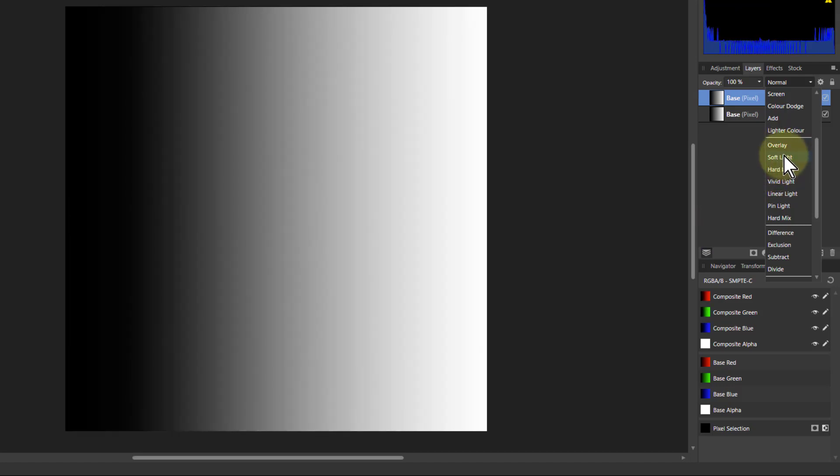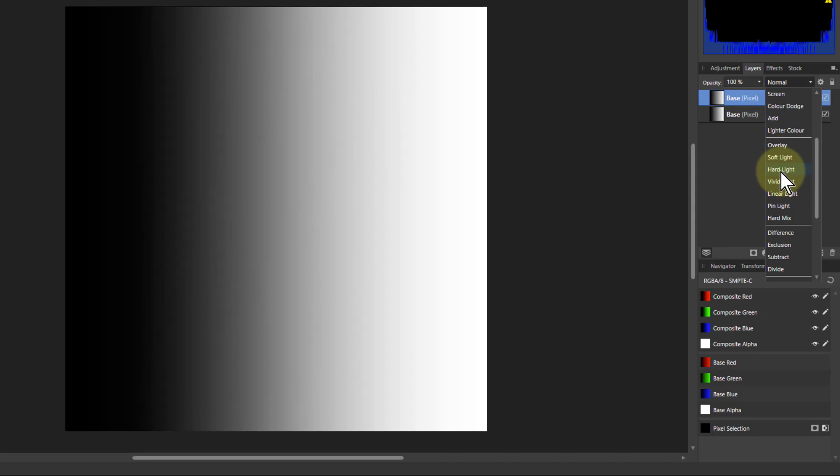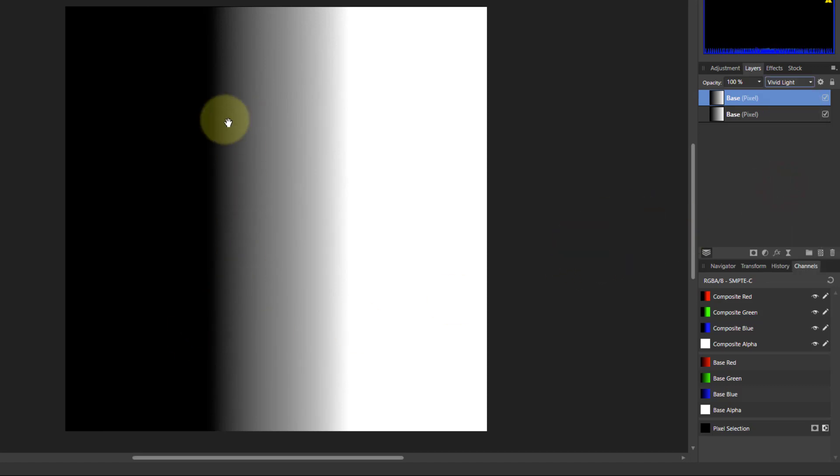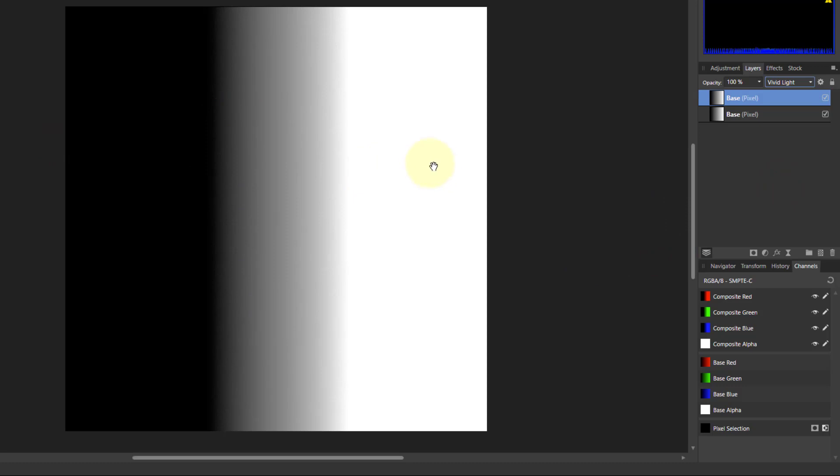If I go down to soft light, it backs off a bit. Hard light is going to be the same as overlay because the top and bottom layer are the same. I want to get to vivid light, look at what's happened here. So I just leave up there, it's gone here, this is all black, this is all white, and you've got this range in the middle.